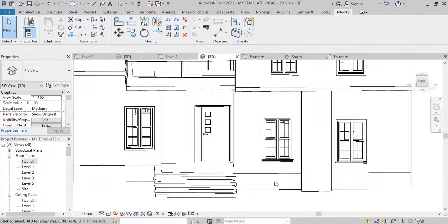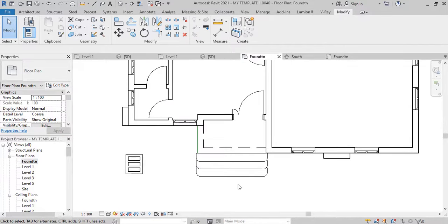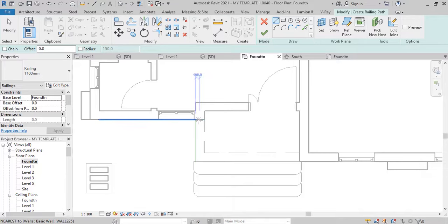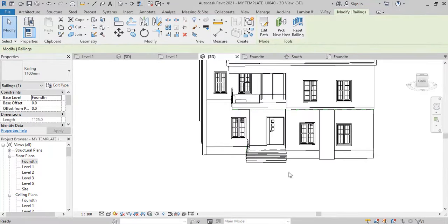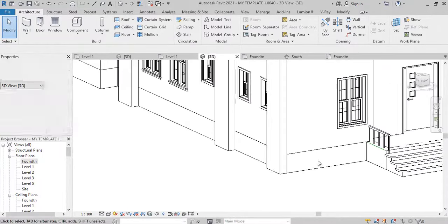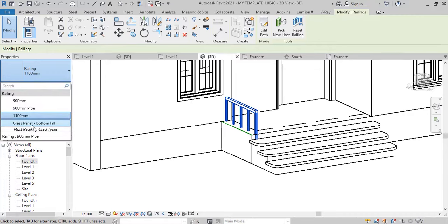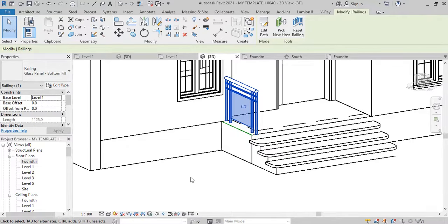Now let's go ahead and put a rail on it. We have to go back to our foundation level. Then here on this foundation, we go to the architectural tab. Here in the architectural panel, this is Railing. We click on it and say Sketch Path. Right here you can sketch a rail straight like that, down to this point, then hit finish. If you look at it in 3D, you see you have a rail down there. We can turn it into a glass rail — this is glass panel rail. This rail was started from the foundation, but all we have to do is raise it up. Look at the base level — it's foundation. We raise it up to Level 1. That's better now.